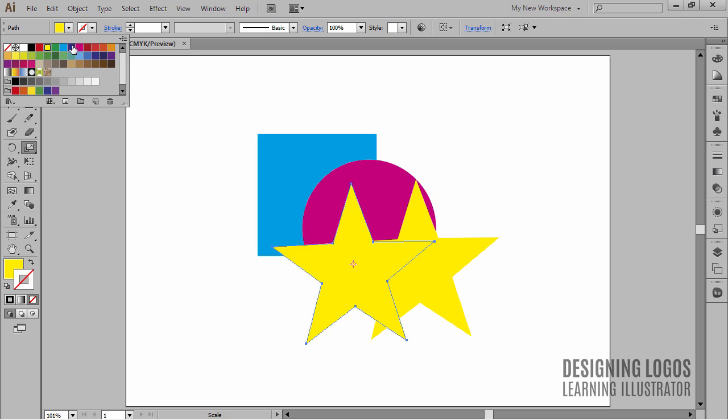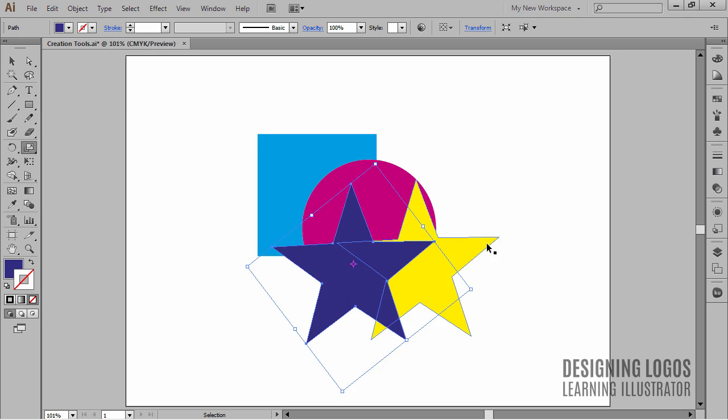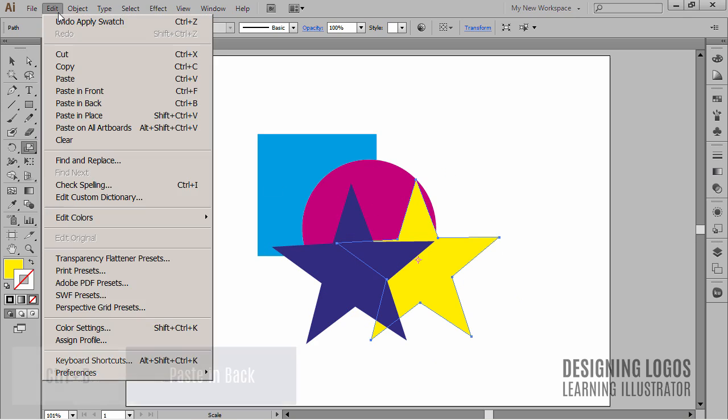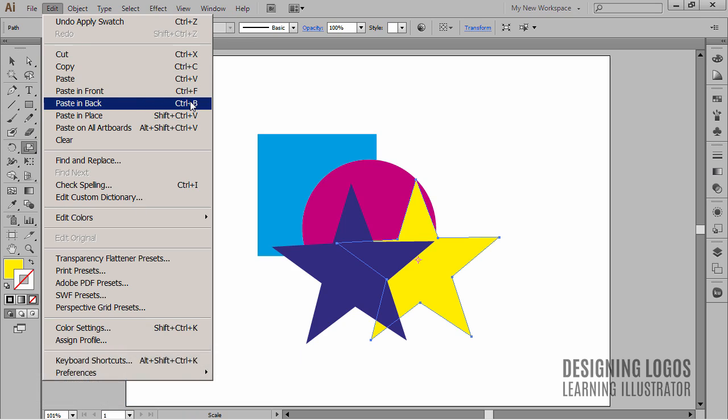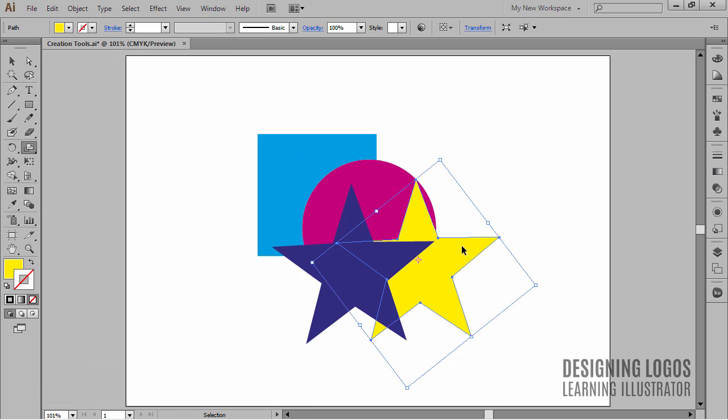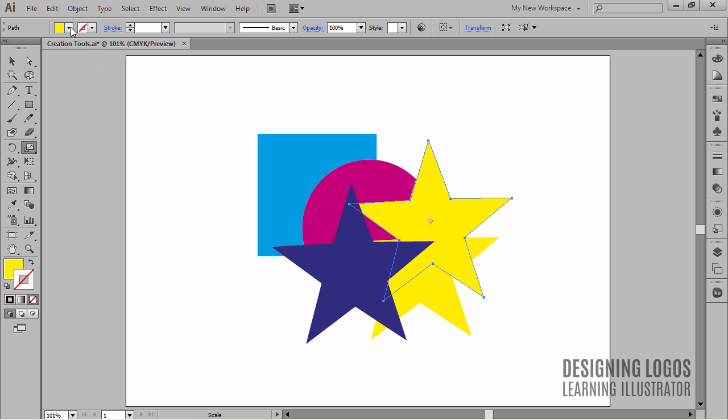If I want to paste an object in the back, I could use the CTRL+B shortcut, which is like going to the Edit menu and choosing Paste in Back. In this case, I'll put the star in place and behind the first star.